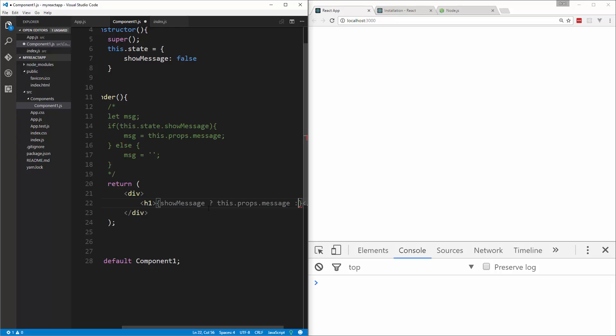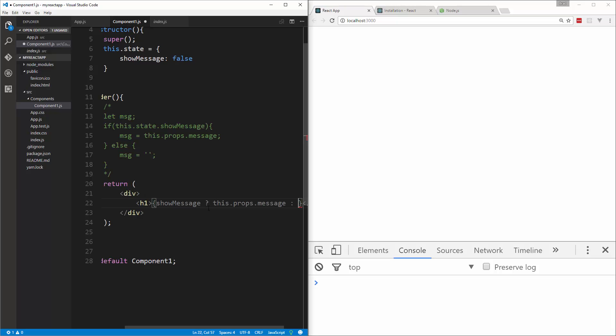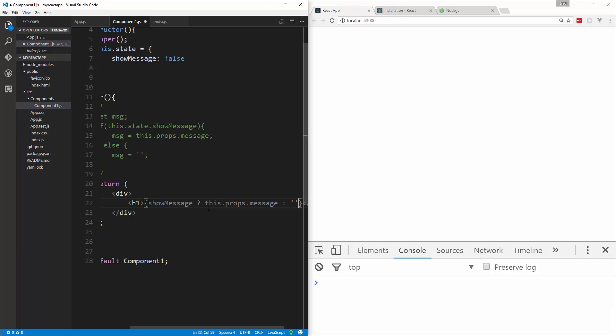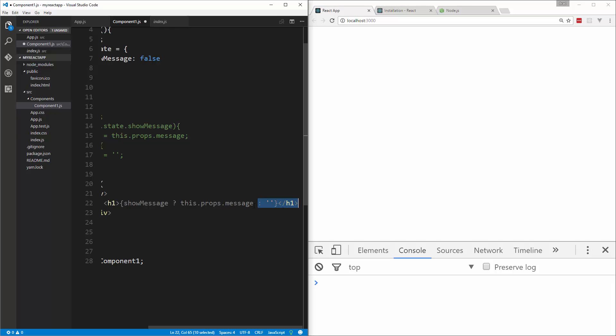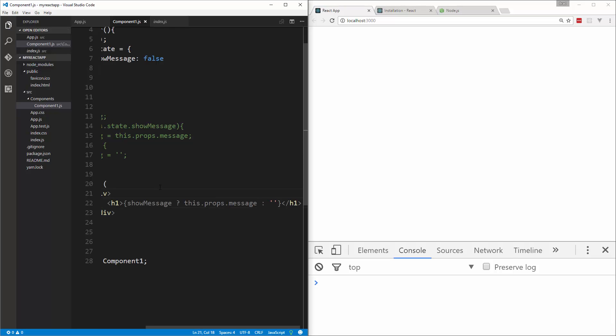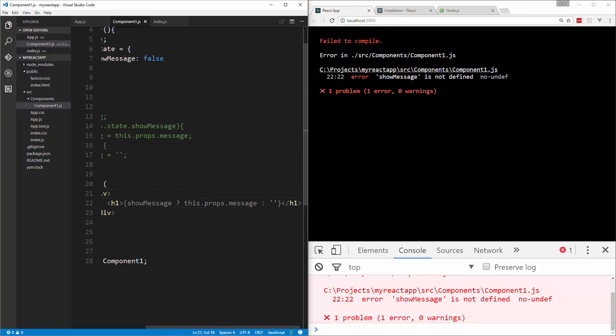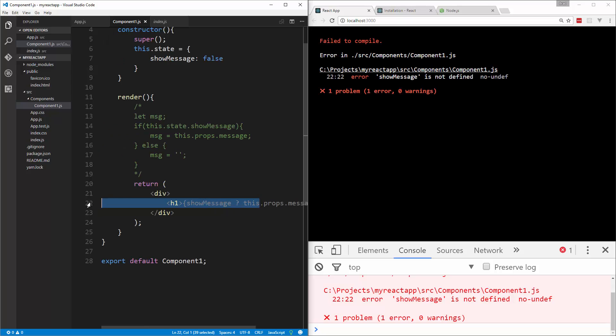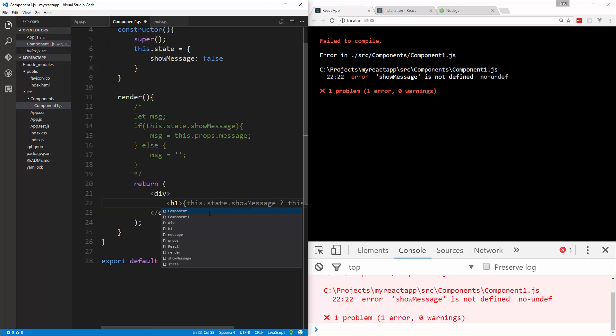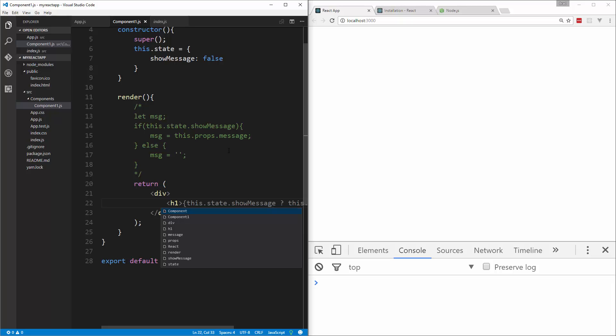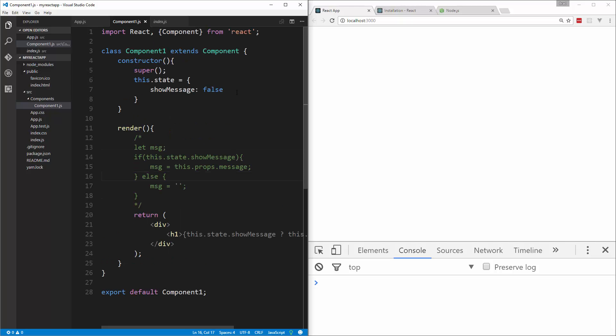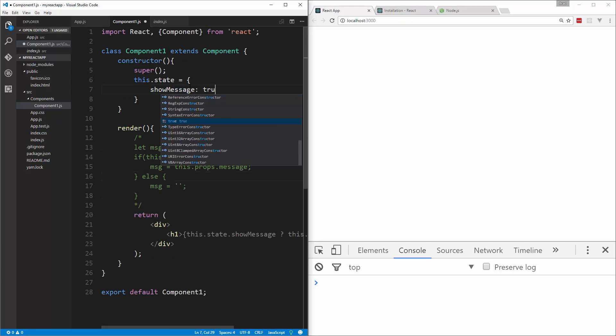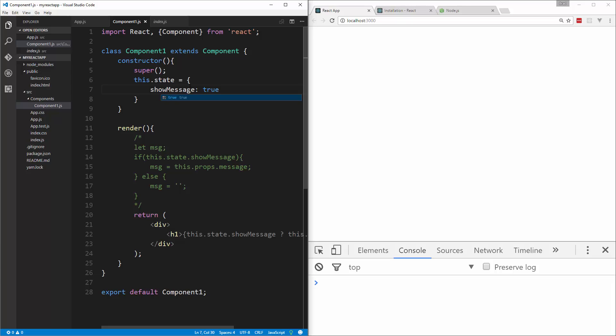Then we can put a colon and then what we want if it's not true, which is just an empty string. So if we go ahead and save that, showMessage is not defined. That's because it needs to be this.state.showMessage. So now if we were to go and set this to true and save, now they're showing.